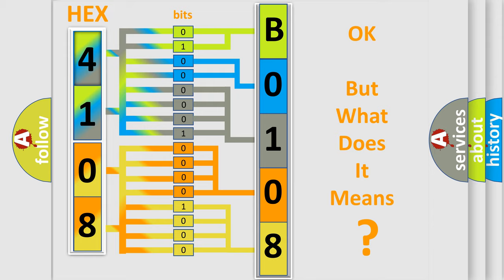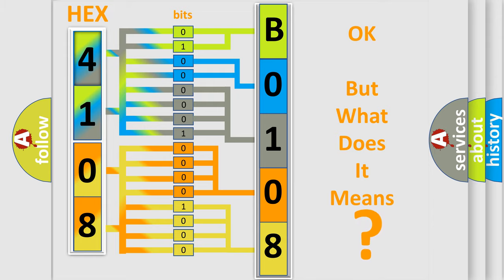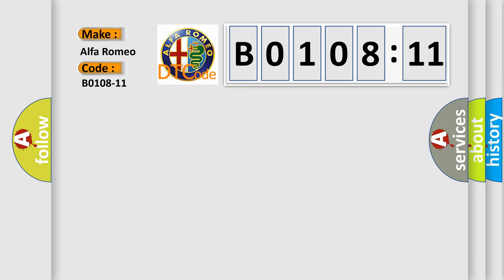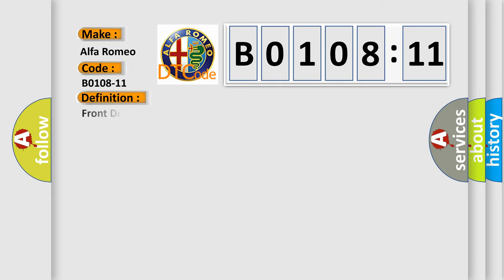We now know in what way the diagnostic tool translates the received information into a more comprehensible format. The number itself does not make sense to us if we cannot assign information about what it actually expresses. So, what does the diagnostic trouble code B0108-11 interpret specifically for Alfa Romeo car manufacturers? The basic definition is Front driver side back circuit short to ground.